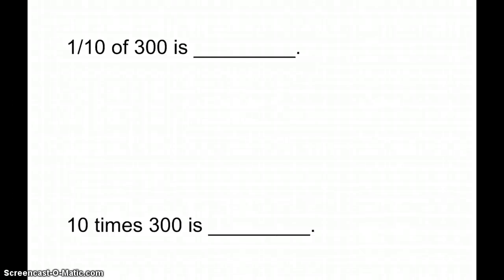Okay, boys and girls, I'm hopeful this will help you with tonight's homework. The first thing we're going to look at here is how to find one-tenth of 300.